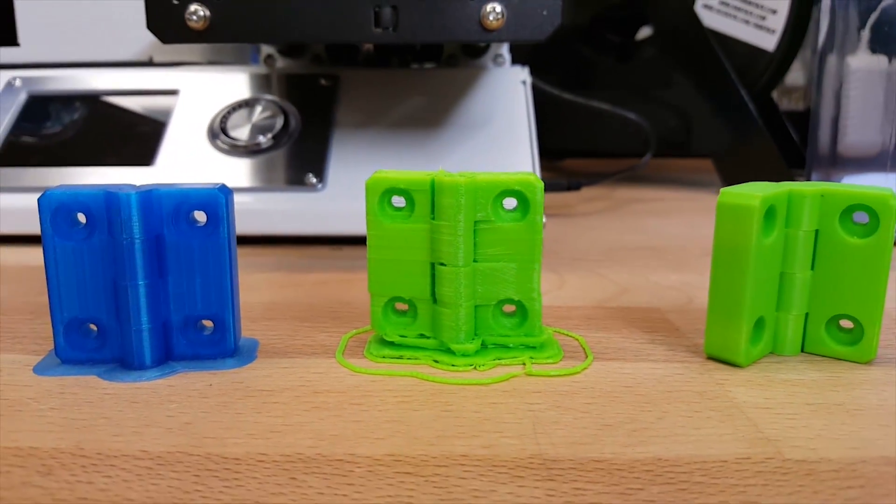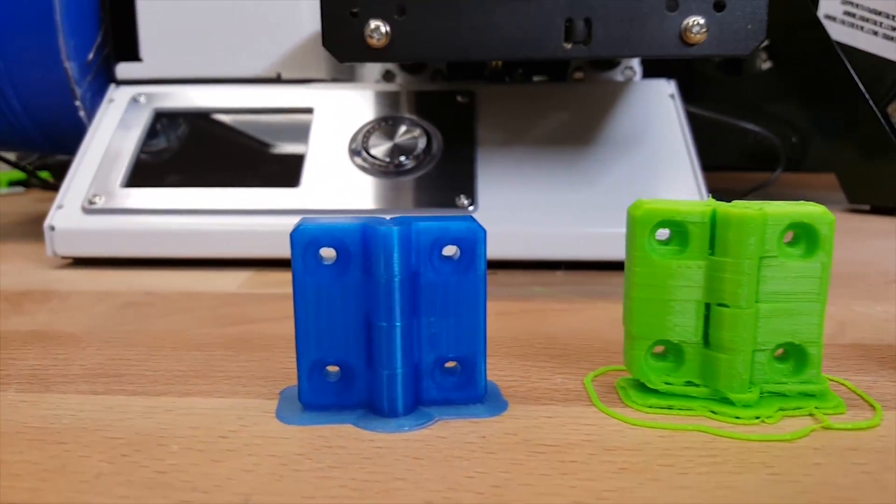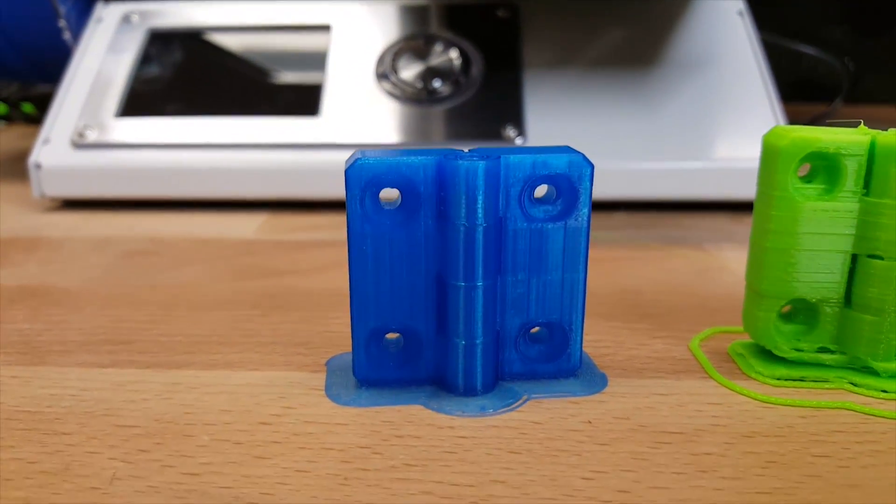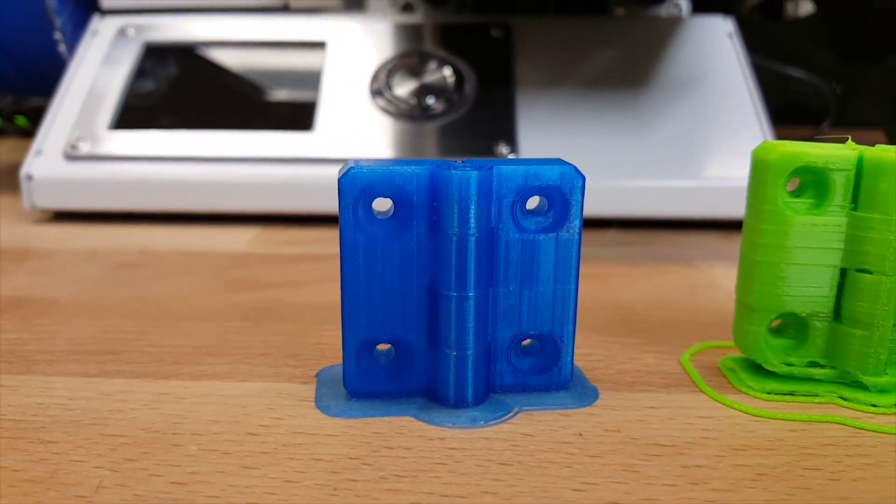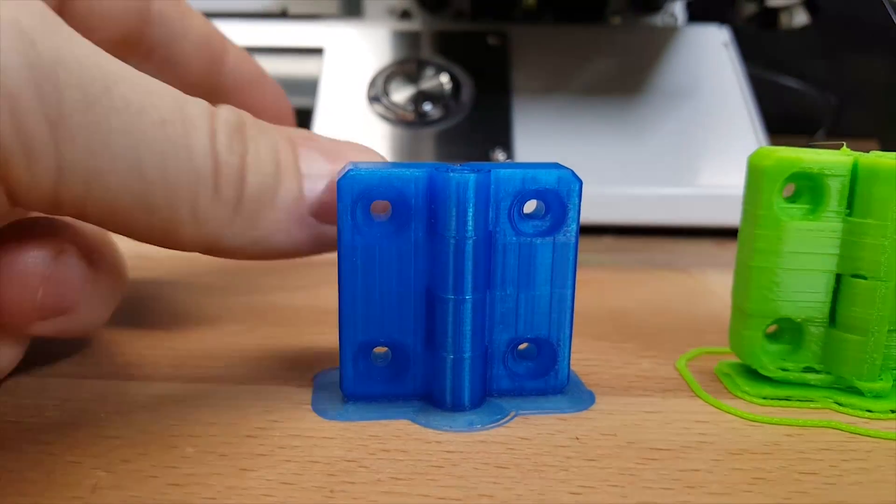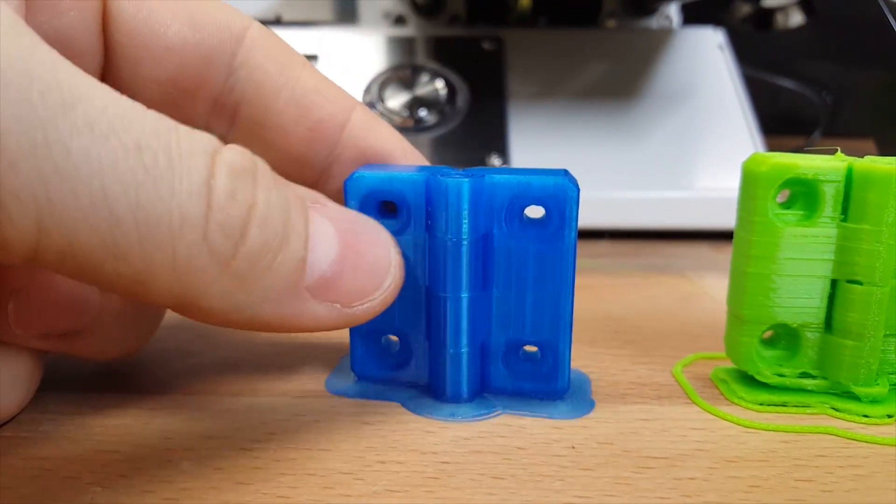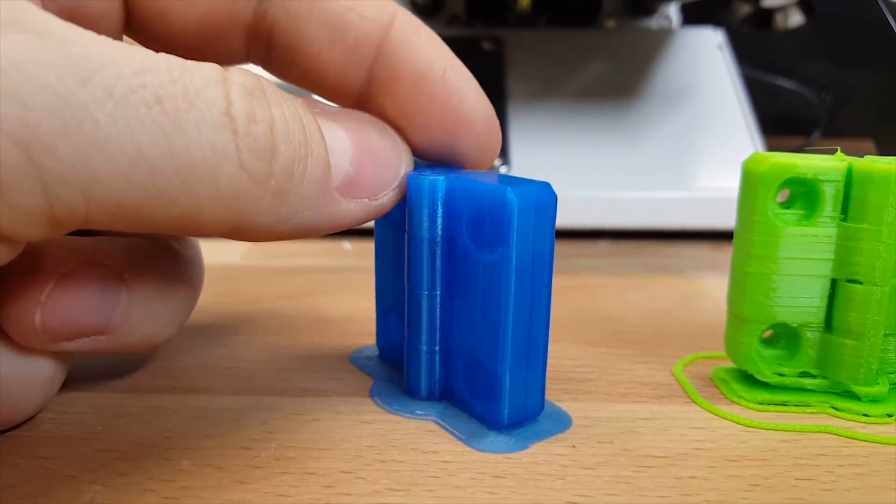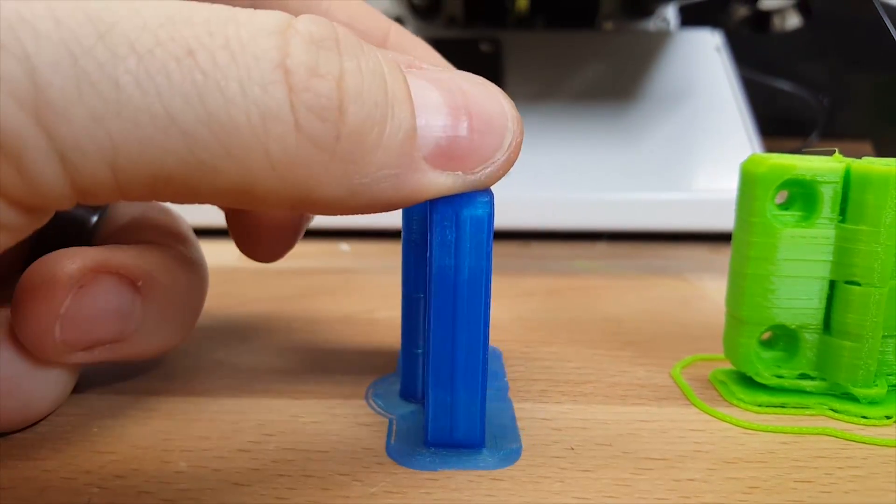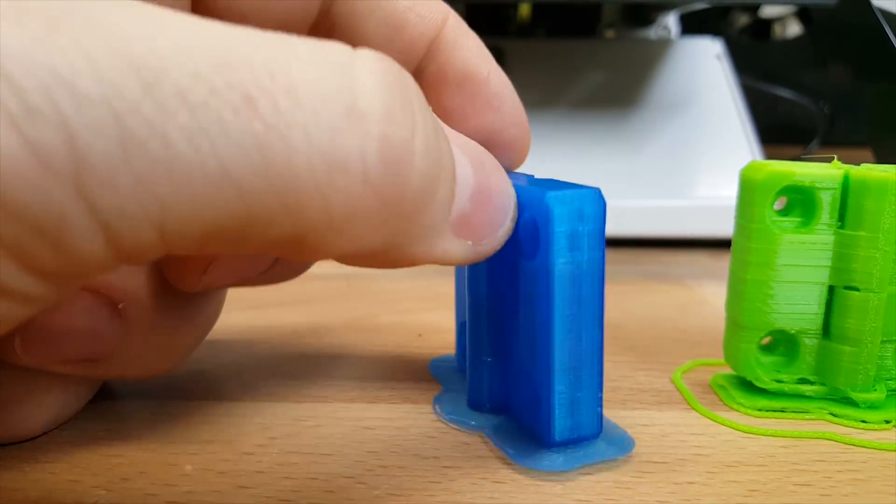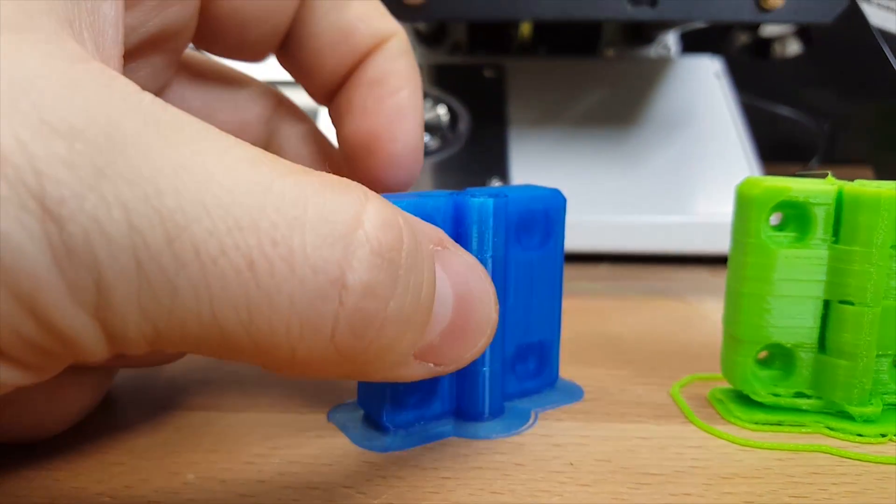Now over here we have the Monoprice Mini, which printed using the filament that I suspect was kind of crappy. But honestly, it printed really well. So I don't think it's the fault of the filament.